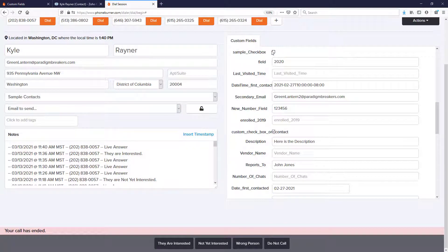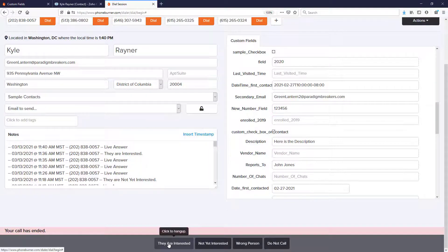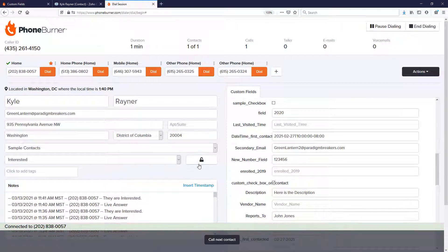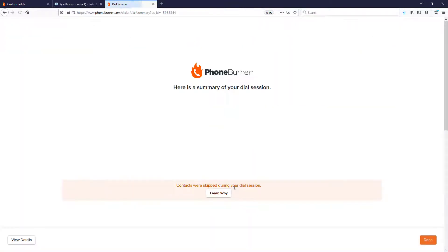So let's go ahead and reverse these. Sample checkbox is unchecked. Custom checkbox is now checked. We're going to go ahead and mark this contact as interested. And we are done.